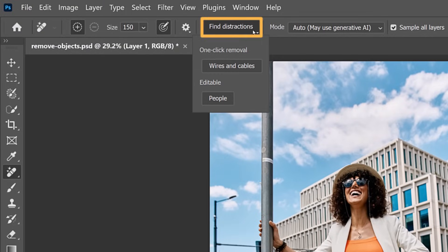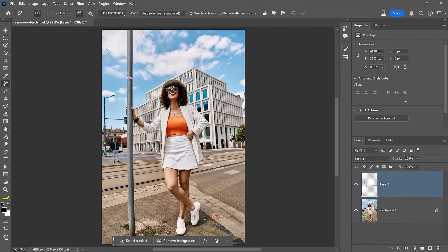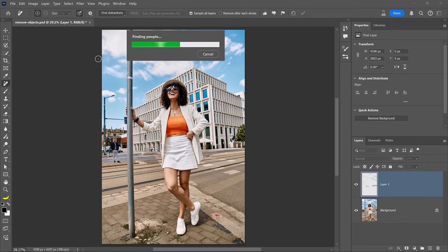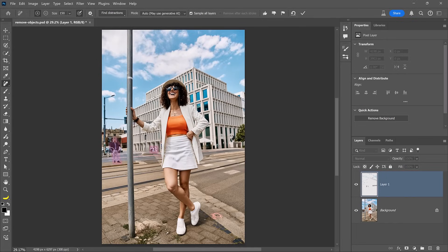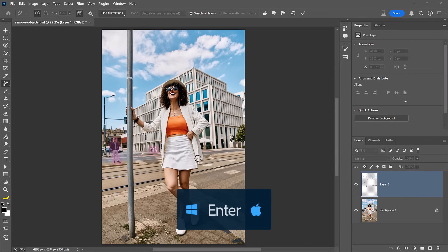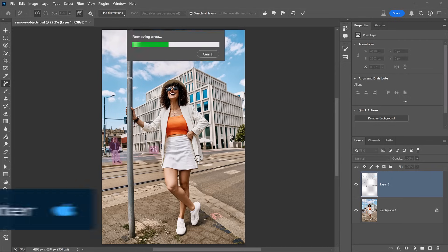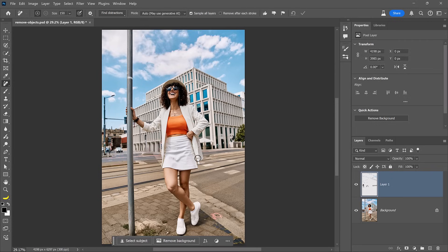You might have also noticed the People option under Editable. When you click on that, Photoshop will automatically select the distracting people in the photo, like this guy standing on the left and people walking in the background. Photoshop is smart enough to determine who the main subject is and disregard it from the selection — only the people in the background are selected. Simply press the Enter key and Photoshop will automatically remove those people as well.